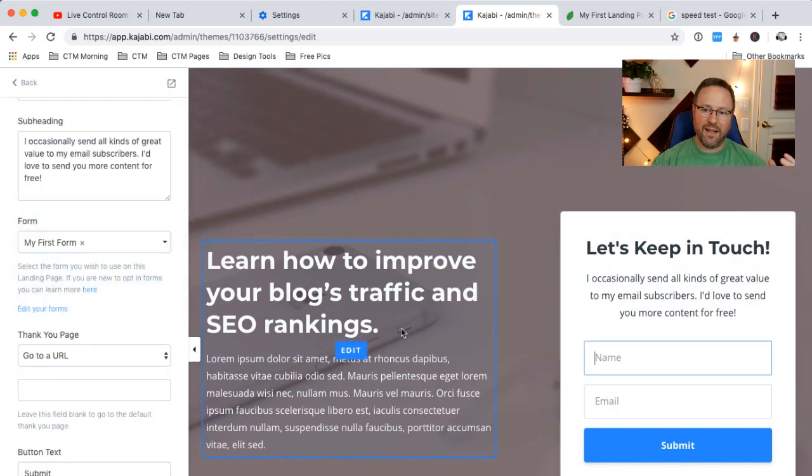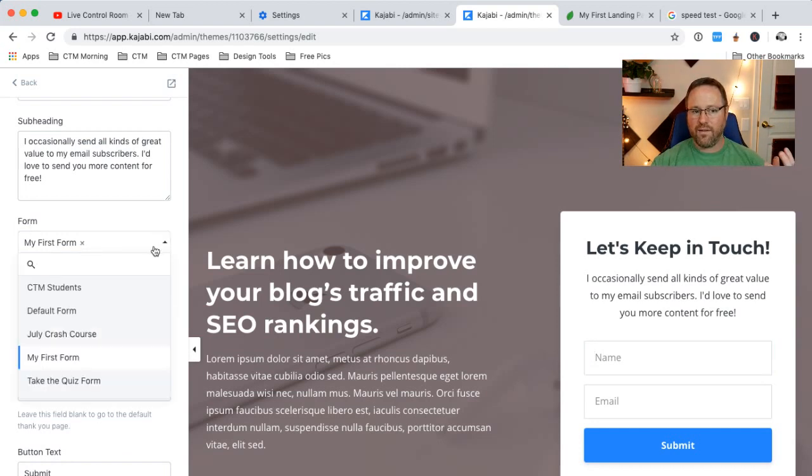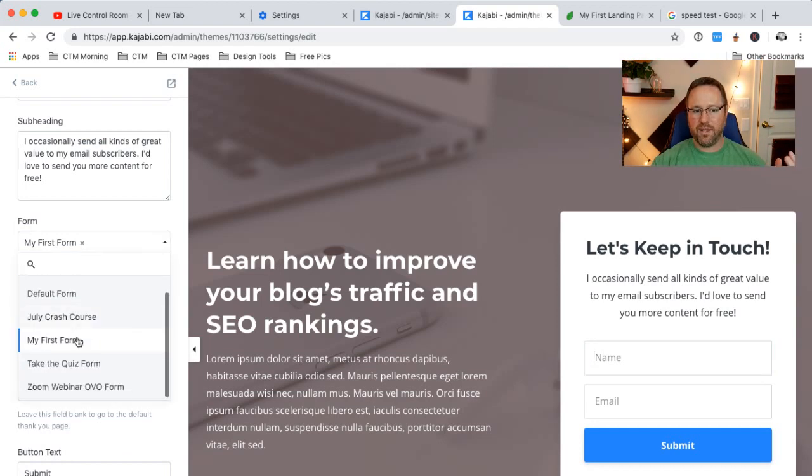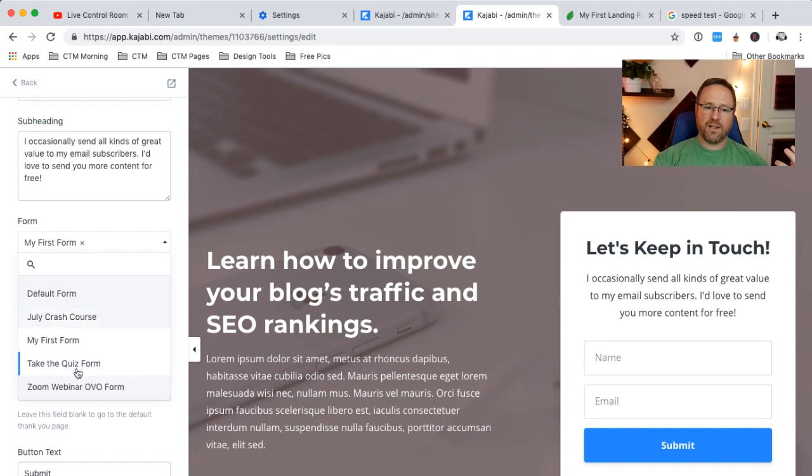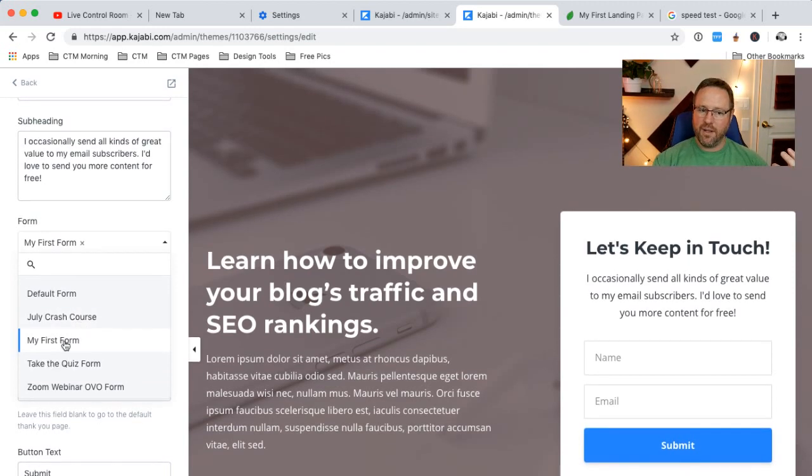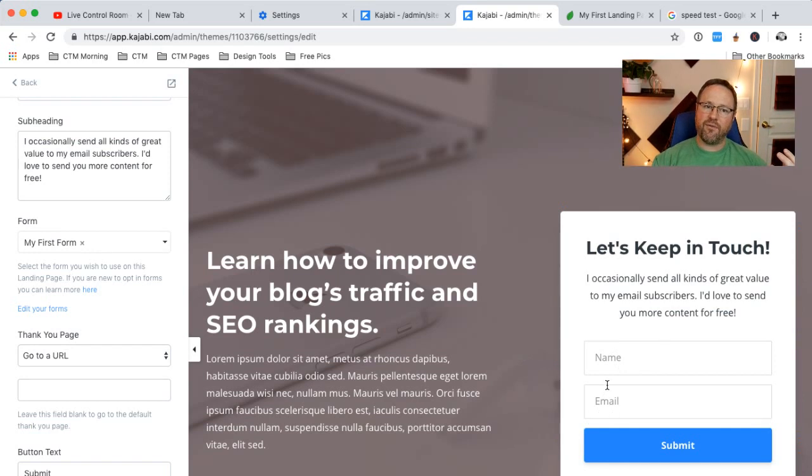So if I select it, it's going to change the view over here and pull up what that opt-in form is. And I can select what form I want to use. I have a bunch of different forms that I've created through different websites I've built. So this one is called my first form. So I select that. So if anybody puts their information in there, let's just do it real quick.